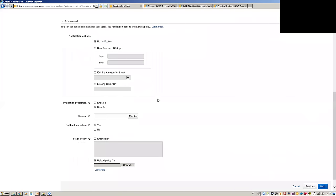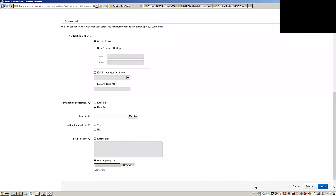You can create termination protection in case you don't want anyone to delete your stack. You can set timeout. By default if anything fails in the stack provisioning there will be automatic rollback, but if you want to troubleshoot something it's worth setting that to No. Stack policies are defined in JSON — not really a topic for the Solutions Architect exam.